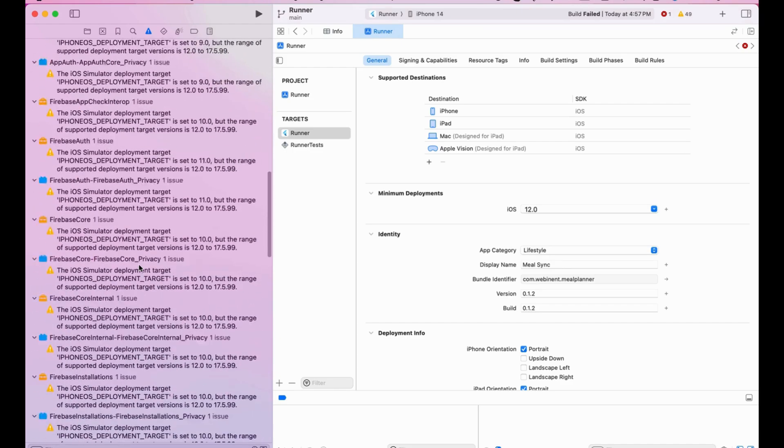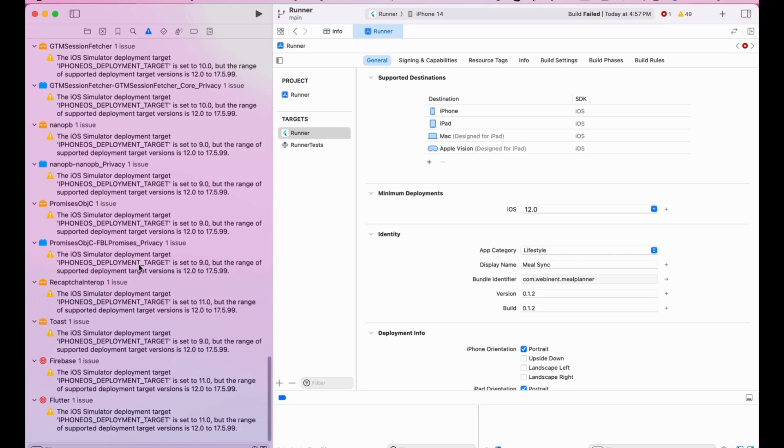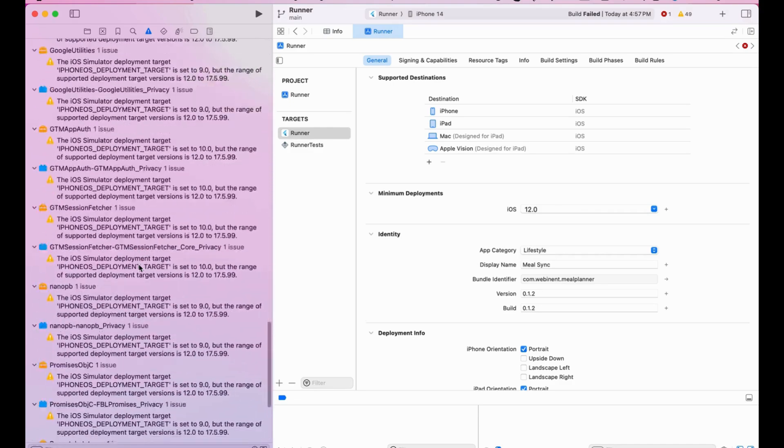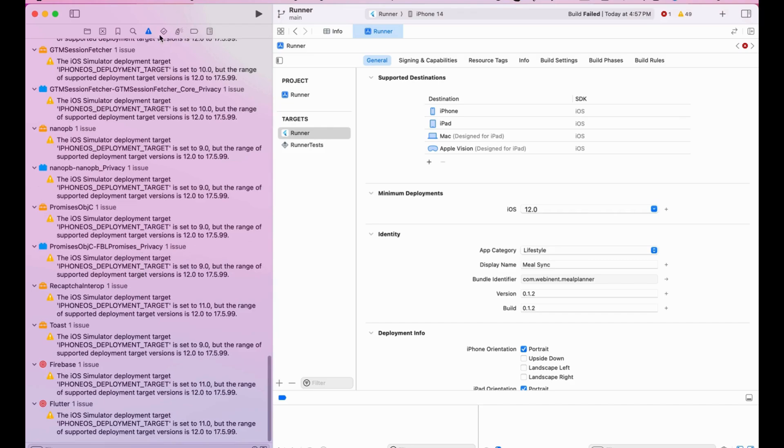The red ones are important — you have to focus on the red errors. I don't see any red ones, so we are good to go.